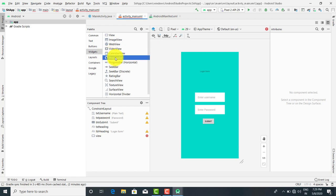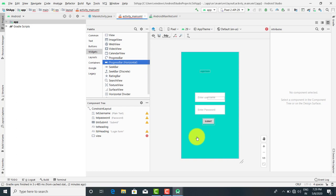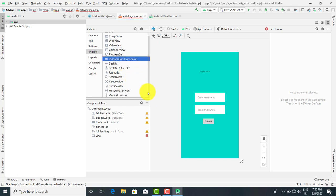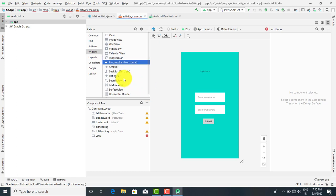Whenever there is background work, you can just drag and drop the progress bar. Until the background work is finished, the progress bar will continue as a waiting indicator. Next is the horizontal progress bar — when you drag and drop it, it displays in the horizontal direction. These are the main controls from the gadgets. We will talk about these controls one by one later when we design applications.